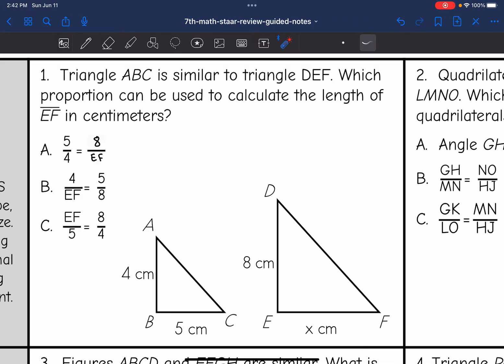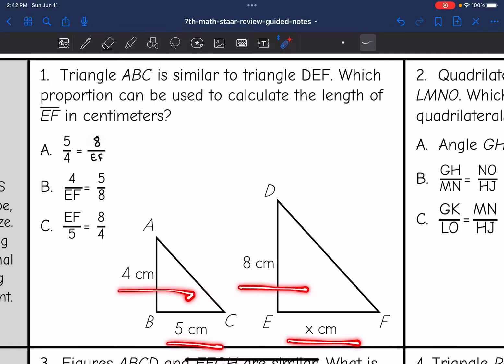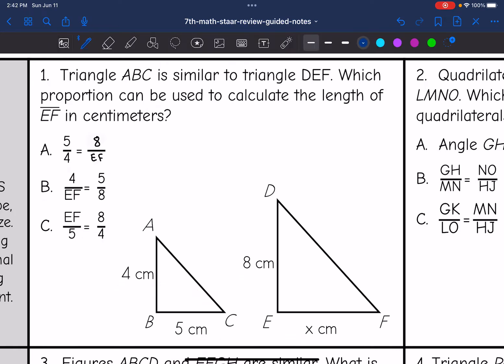Number one says triangle ABC is similar to triangle DEF. Which proportion can be used to calculate the length of EF in centimeters? Option A says 5 over 4 — the longer side over the shorter side — equals 8 over EF, which is the shorter side over the longer side. This proportion is not going to work because it's not consistent.